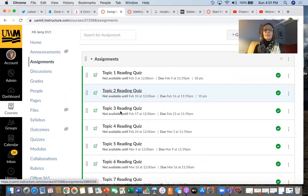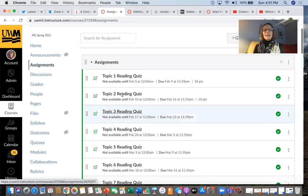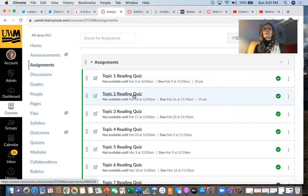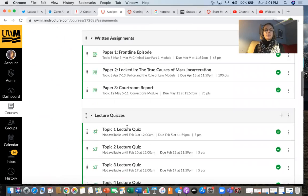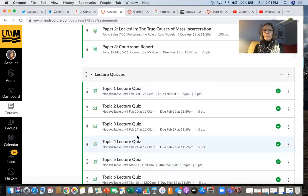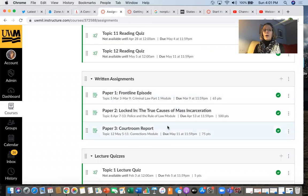In assignments, you'll see all the reading quizzes that we're taking this semester. You will be taking two quizzes each week. Each week you take a quiz that's over the readings for that week, but you will also be watching lectures. You take lecture quizzes, and I post video lectures that you will be watching and listening to, and you'll take quizzes on those.